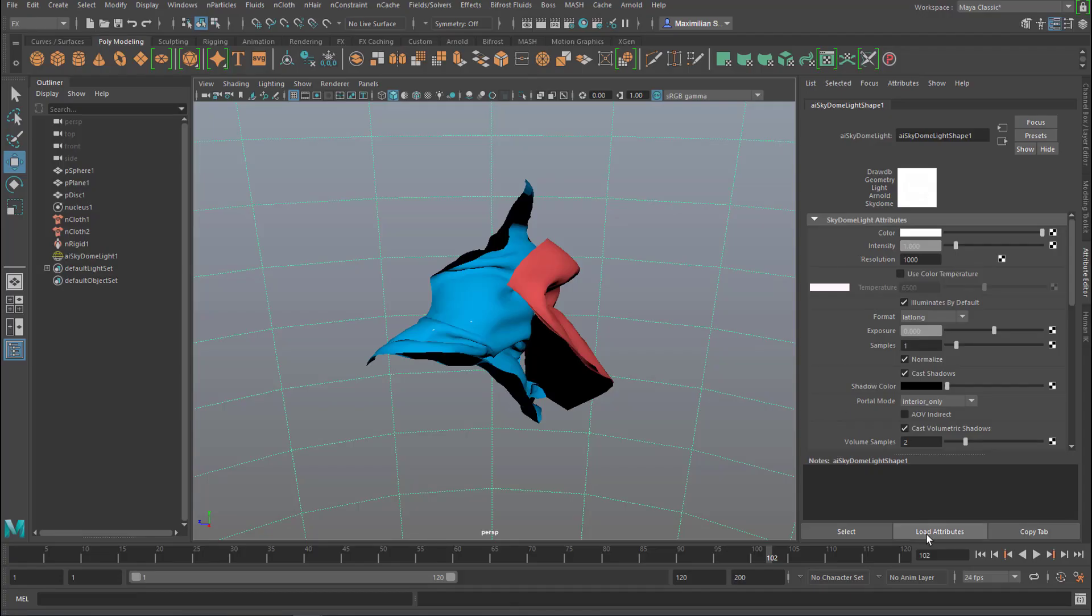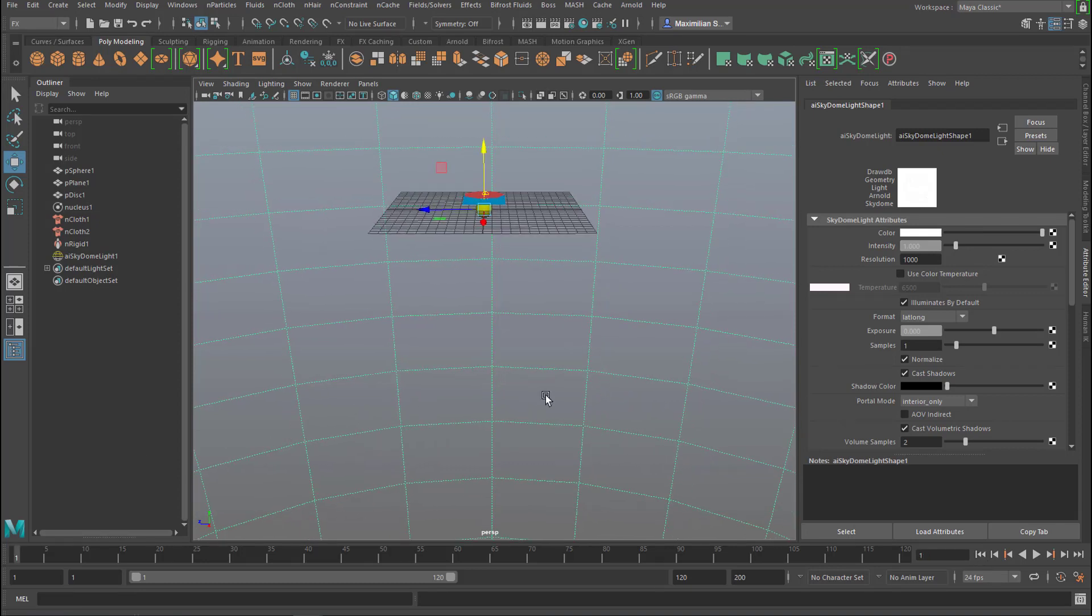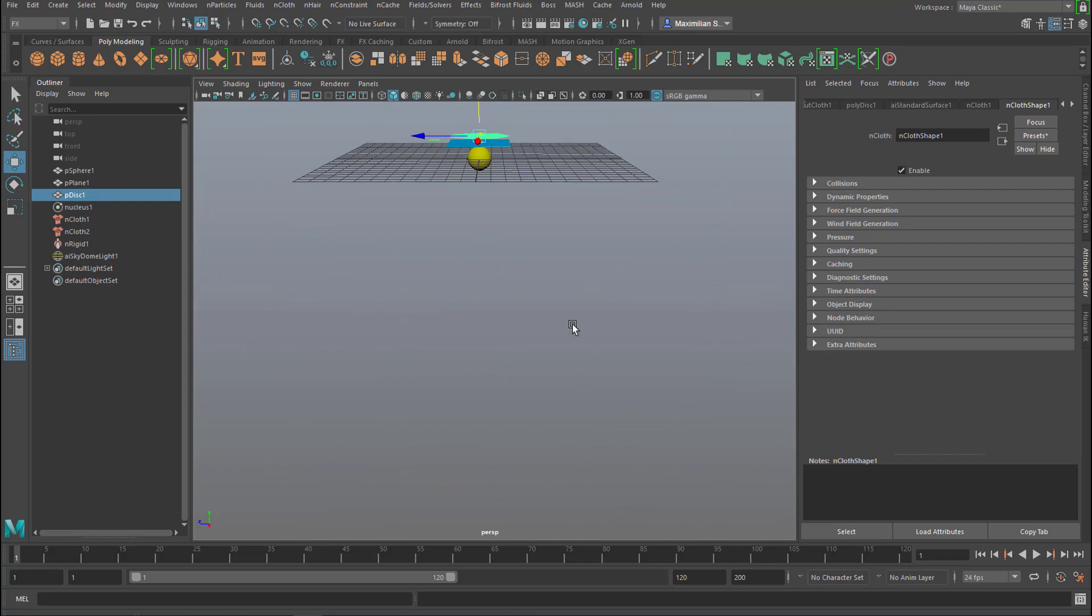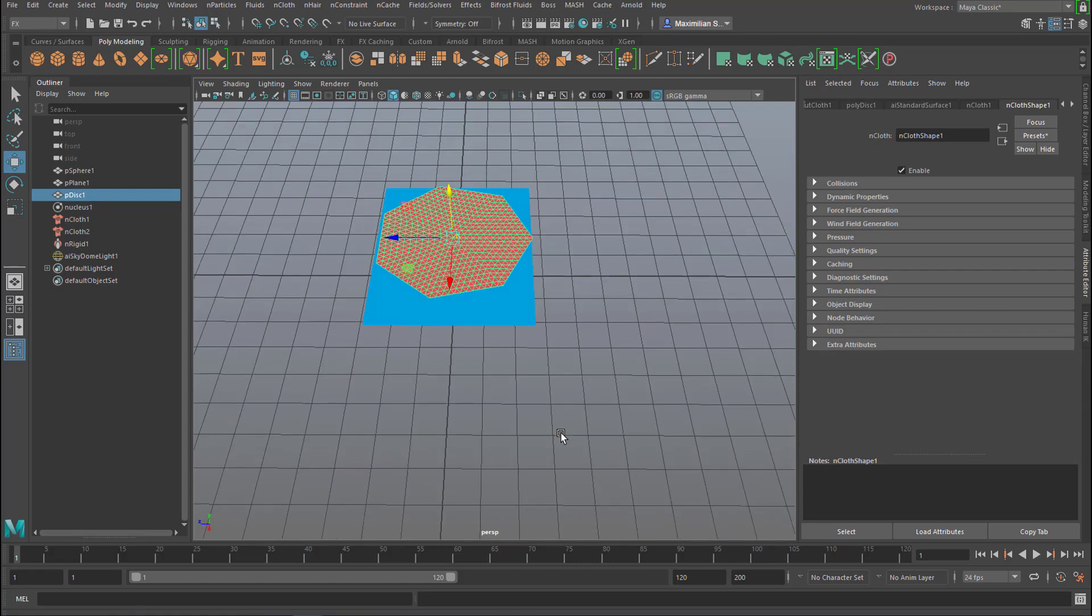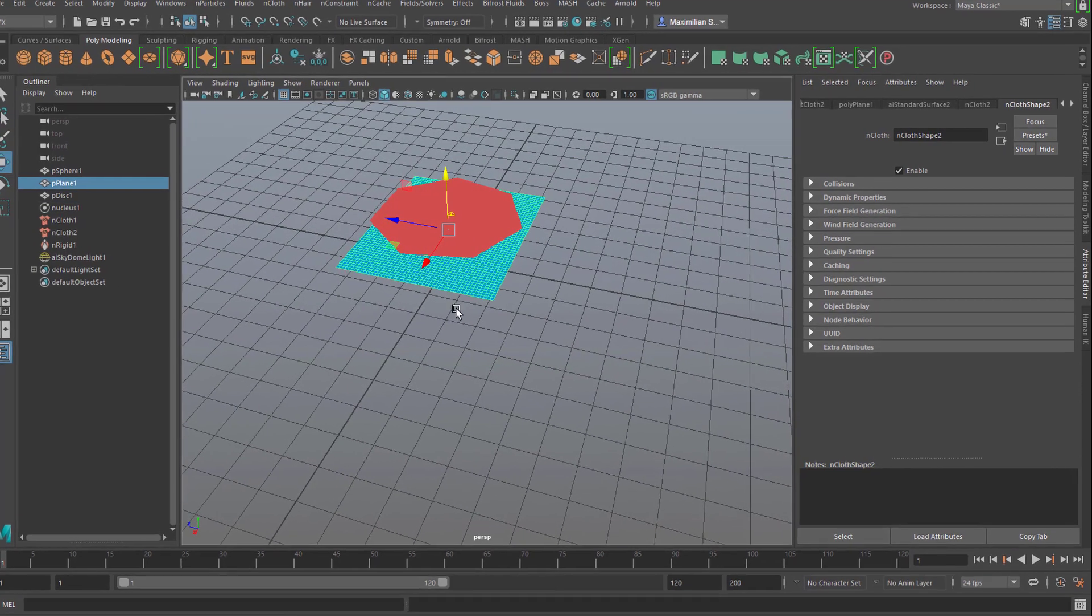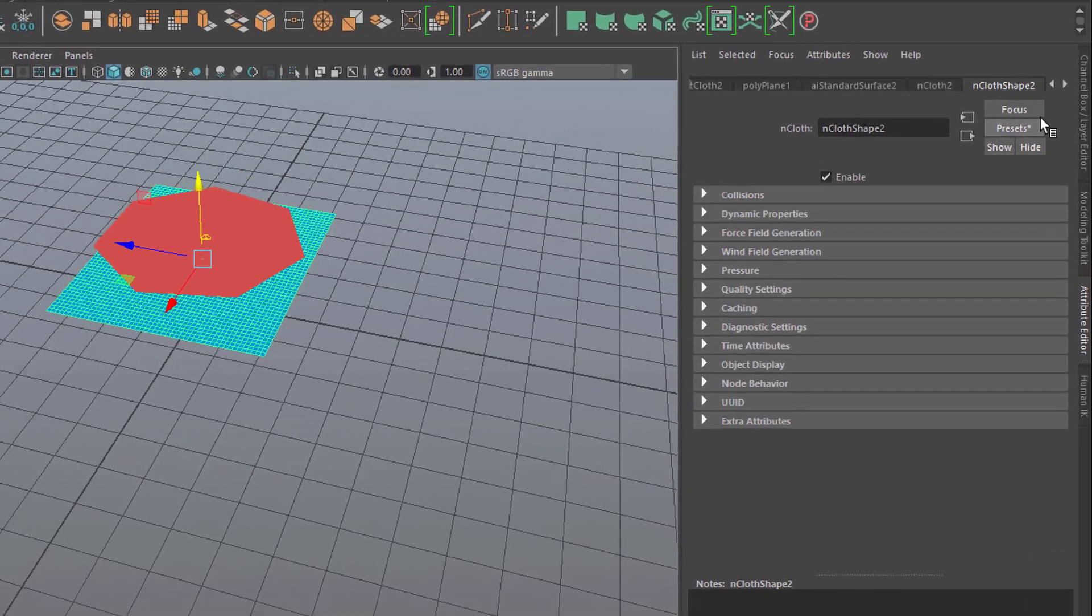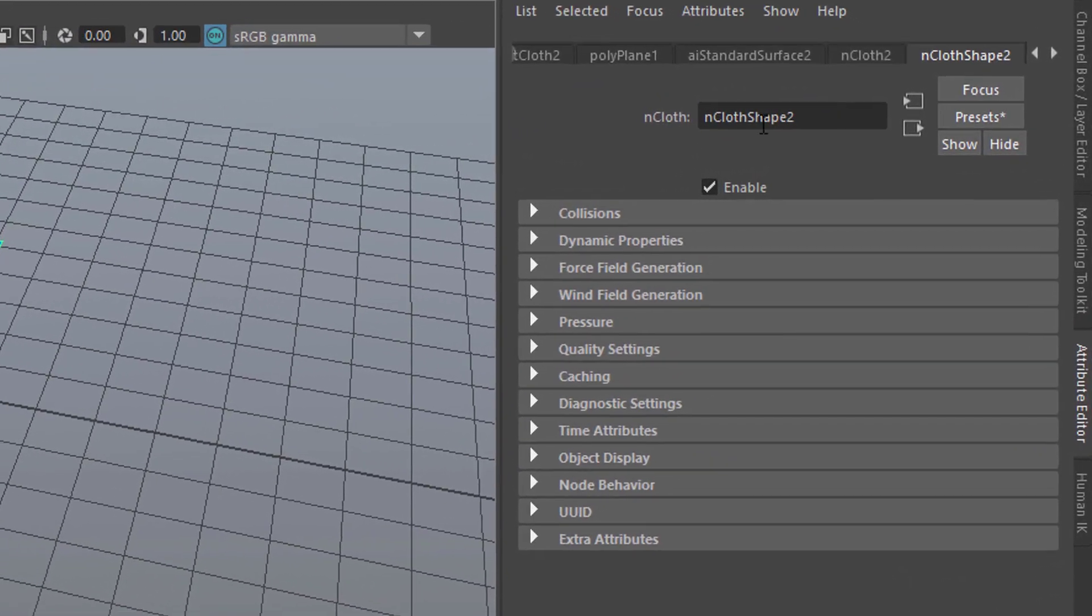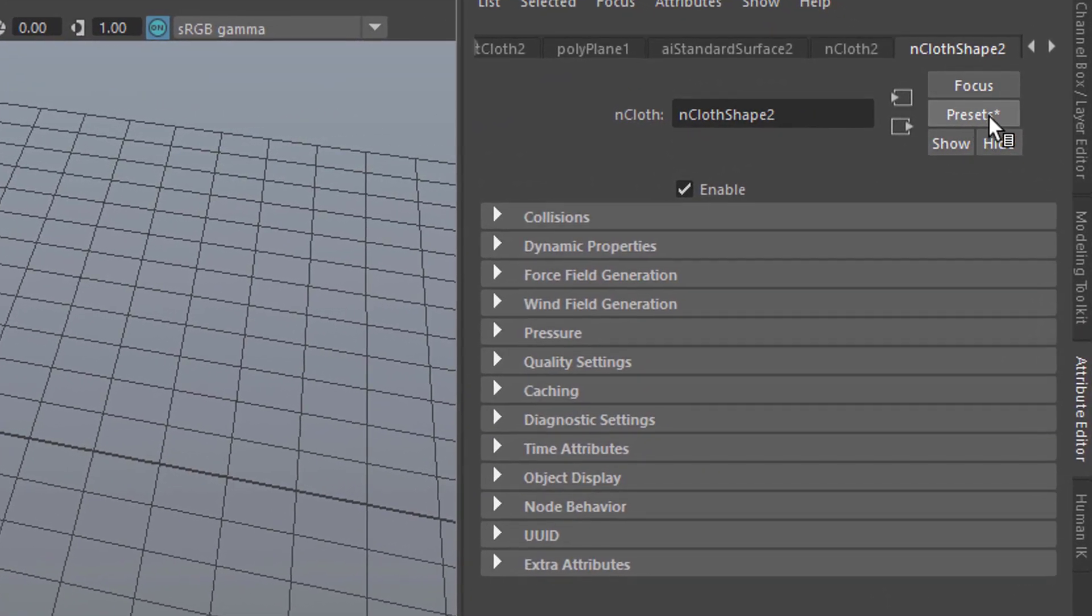What would be nice now is to give the surfaces, the cloth, different kinds of materials. And you can easily do that. Let's for example pick the square plane and here under nCloth shape 2 in this case you have a preset.